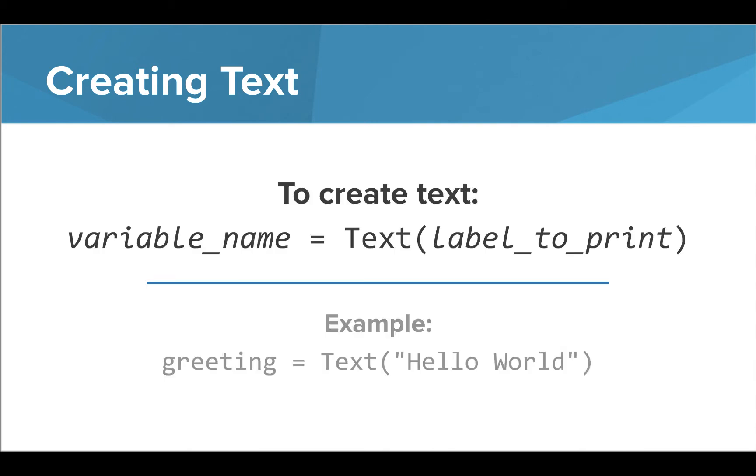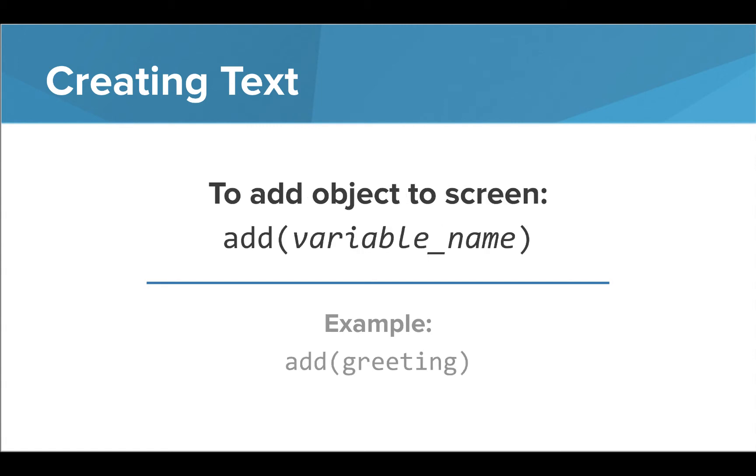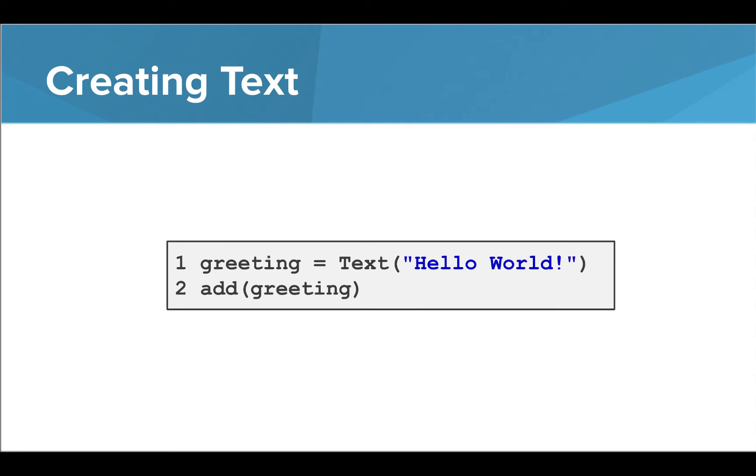We can create a text object by using the keyword text with a capital T and including the text we want to print to the screen inside parentheses. If we are printing a string, we need to remember to use quotation marks around the text. We should save this text object to a variable. So for example, we could save the text object with the string hello world inside a variable called greeting. To place this object on our screen, we simply need to use the keyword add and place the variable name inside parentheses. Together, these commands can be used to add a text object to the screen.